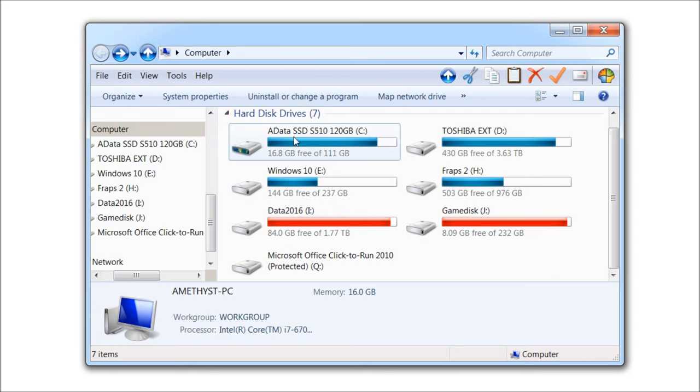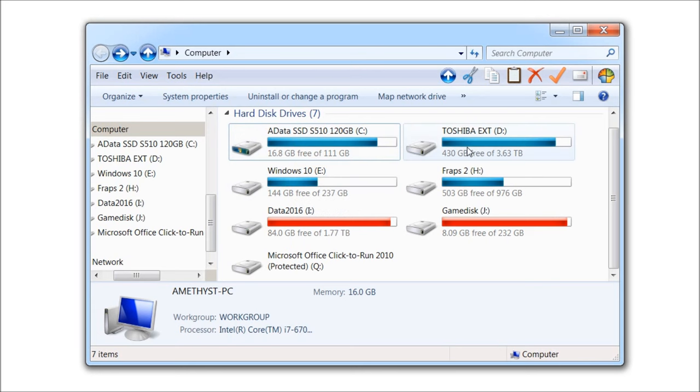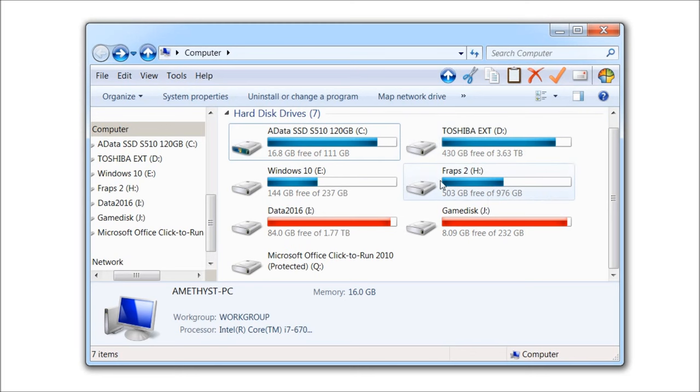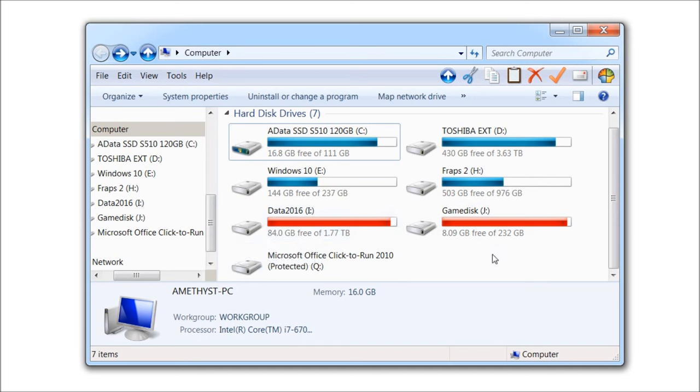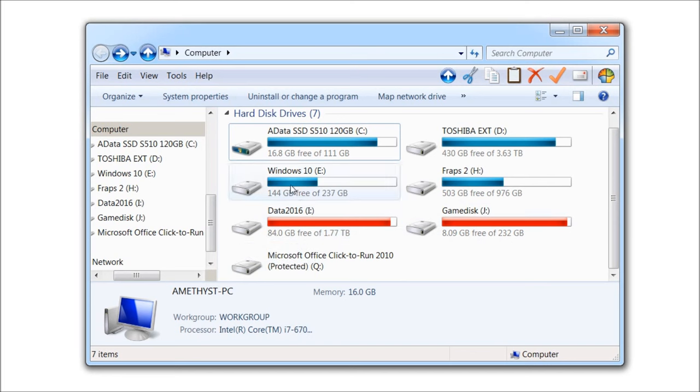I have Windows 7 on here and Windows 10 here, and that's an external drive. This is a recording, this is basically my personal stuff, and all my games saved here.